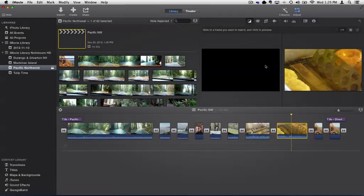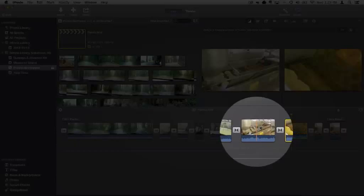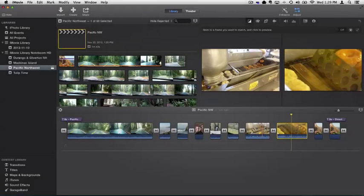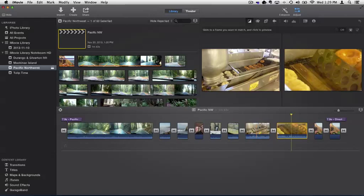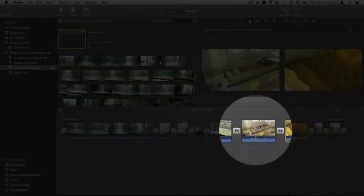In this case, this is the clip I want to match. You can see I can skim through the different frames here. So I'm going to go ahead and select this frame right here. I click on it.